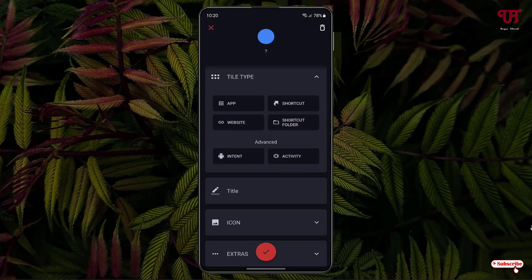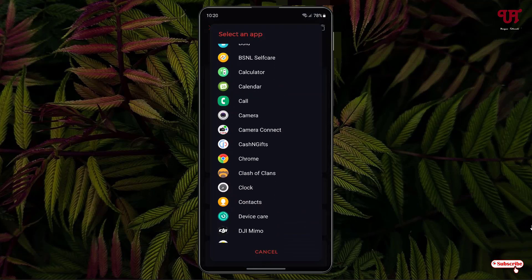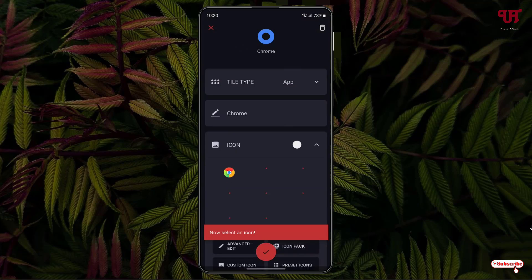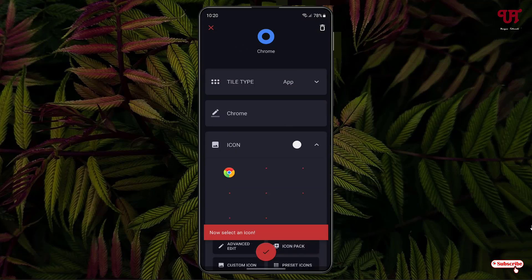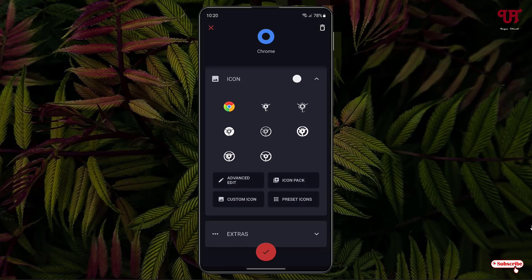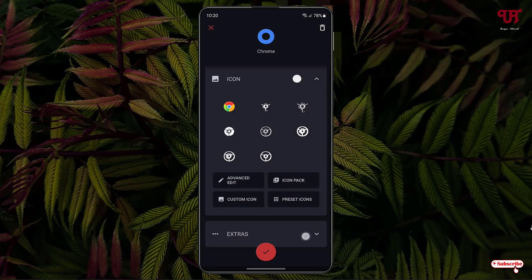If you want to add an application, tap on the App option. It will show you all the apps installed on your Android smartphone. I'll select Chrome as an example. You can select different icons, edit them, and even select an icon pack.